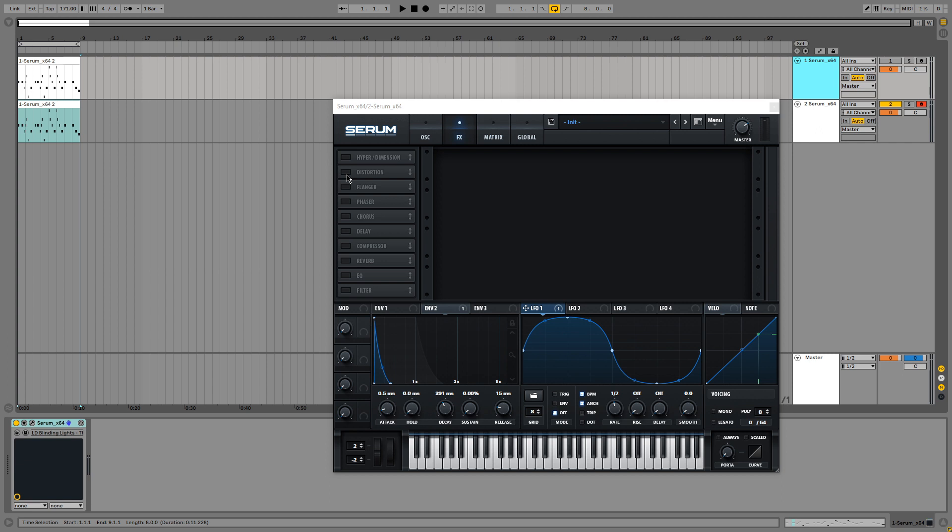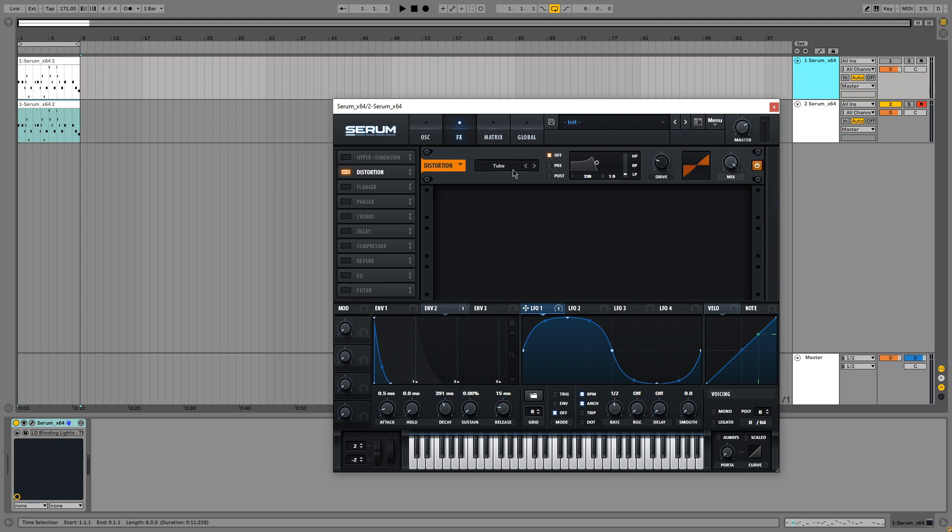Okay, so now for the effects. The first effect we are going to add is distortion. Let's use the basic tube distortion. Let's leave this on the default settings. The drive can be at about 25%, so I'm going to set it to 25%. And the mix is going to be all the way up.